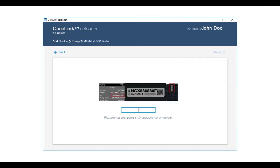Type in your pump serial number. Find your pump serial number on the back of the pump, type in the serial number, and click Next.